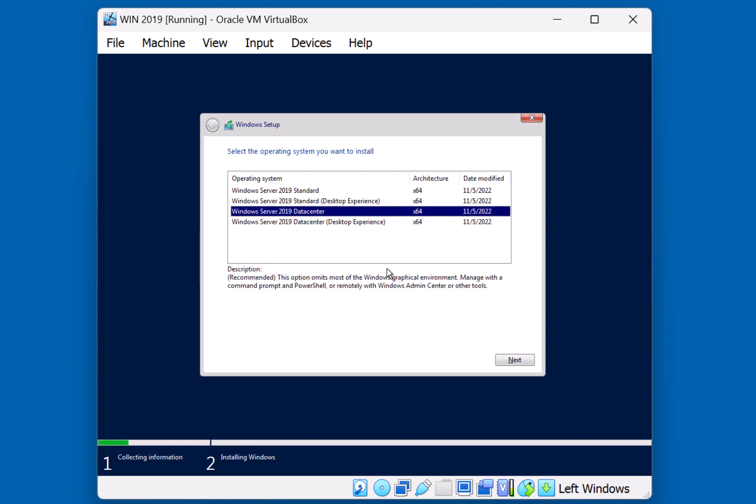Third option is 2019 Data Center. This allows for additional features and functionality, and allows for the hardware to have more resource ability. Again, this option has no graphical user interface.